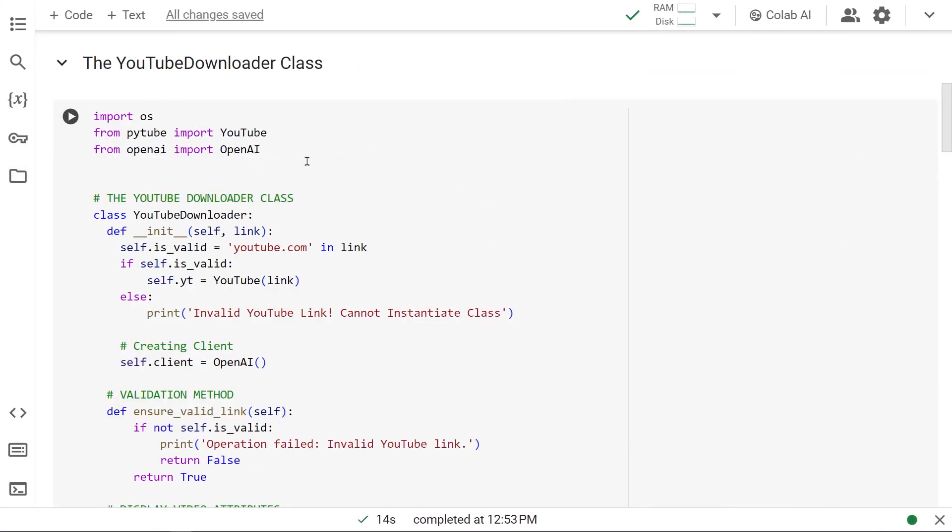Alright, in the last two videos we created and tested this YouTube downloader class. In the constructor, we created our YouTube object by invoking the YouTube class from pytube and sending a link through it, which does some validation. We also created an OpenAI client using the OpenAI class.